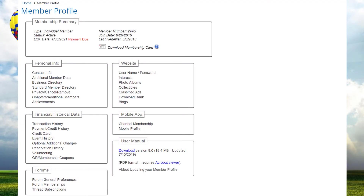The lowest level of security within the system is individual member security. When each member logs in, they have access to a profile function which allows them to manage or administer their own personal information within the database, and no one else's information. Please watch the 'Updating Your Member Profile' video for more details.